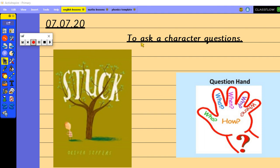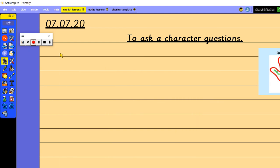Don't forget whenever we ask a question our sentence always finishes with a question mark so we need to make sure that we are using all that punctuation today. So we're going to ask Floyd the character a question because there's not that many characters in our story. We're going to focus on asking Floyd some questions today.